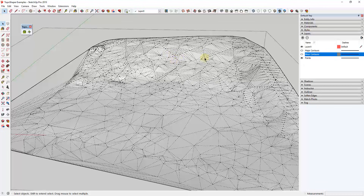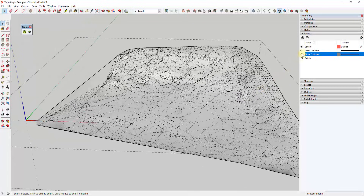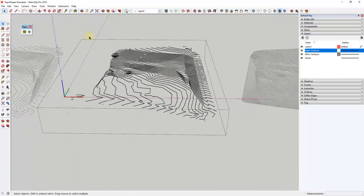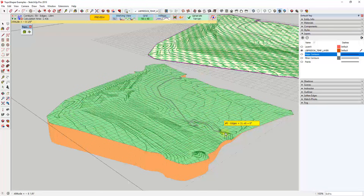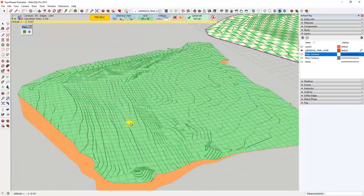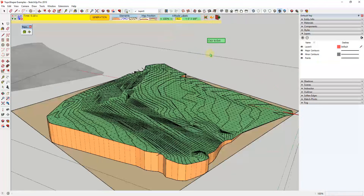If I turn on hidden geometry and turn off the contour lines, you can see how you get a surface but it's really nasty geometry — all these different points just triangulated based on the edges inside those contours. If that's all you need, that's fine, but Topo Shaper actually does a much better job of creating better geometry. Where Sandbox Tools creates the terrain using triangulated points, Topo Shaper creates your terrain using a grid.